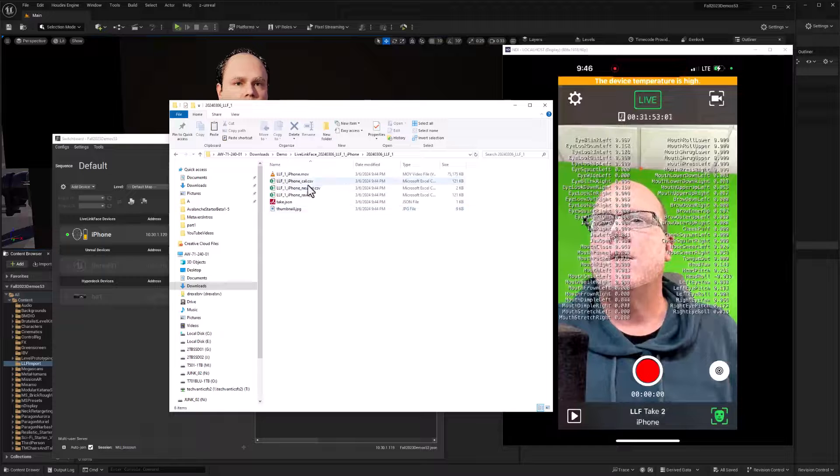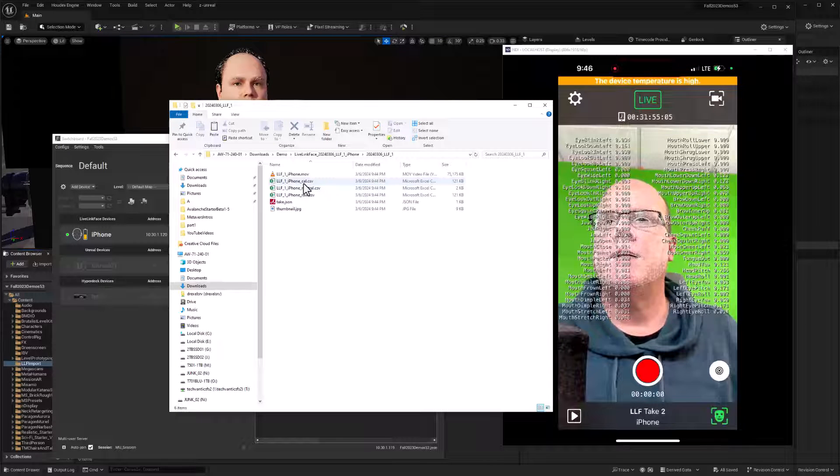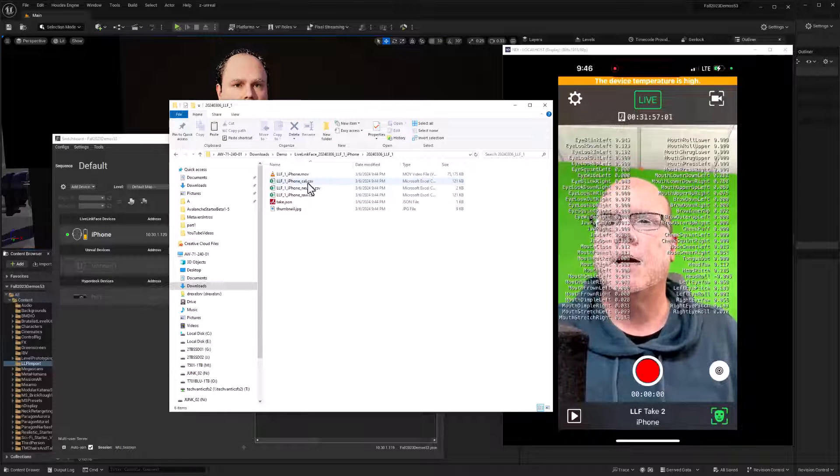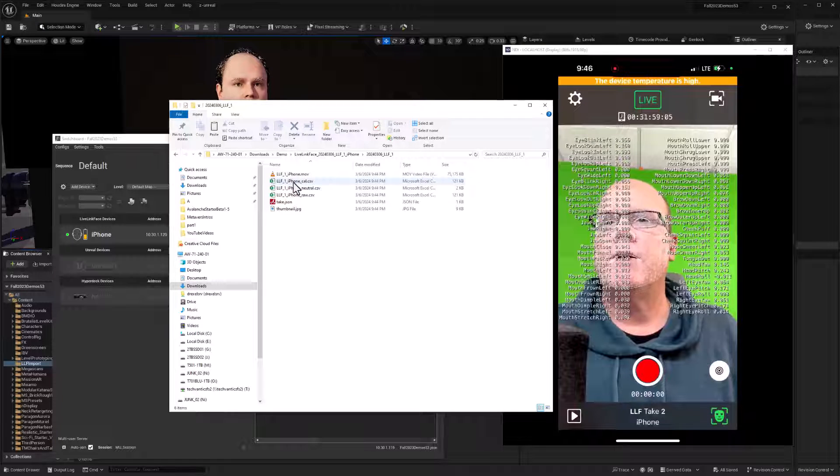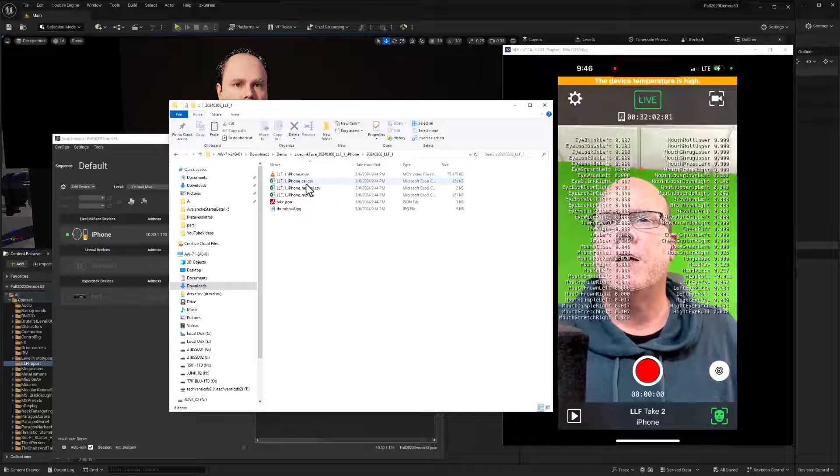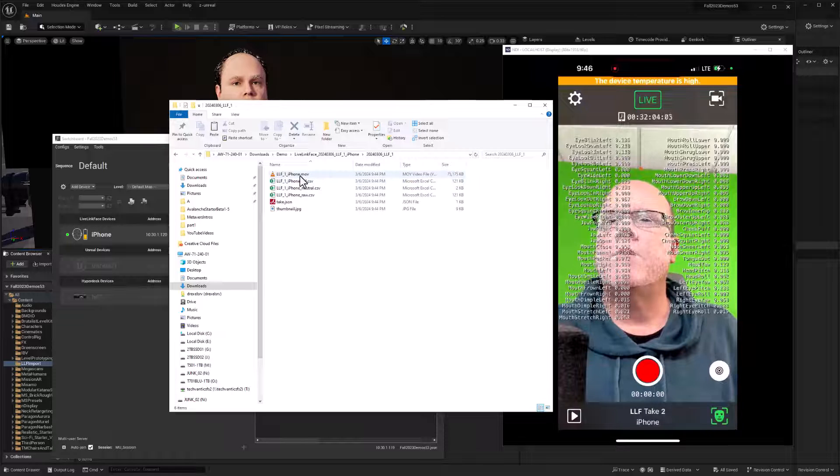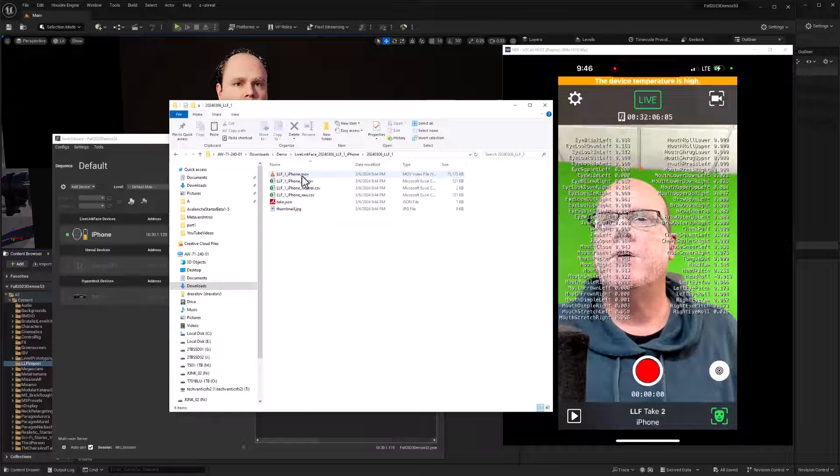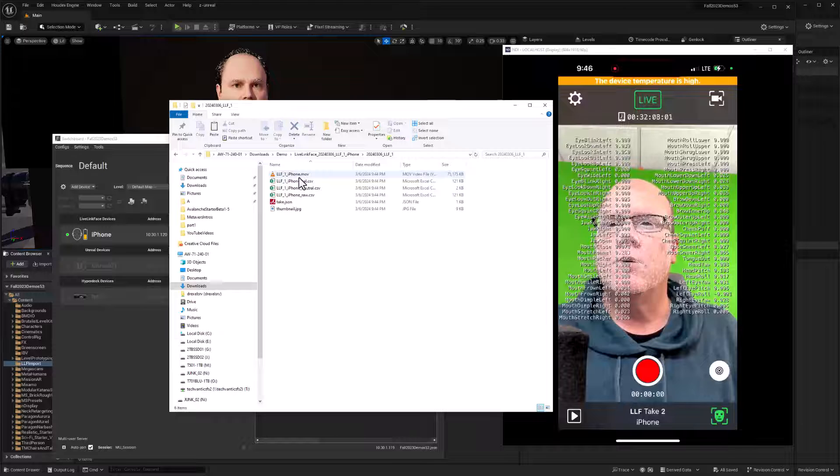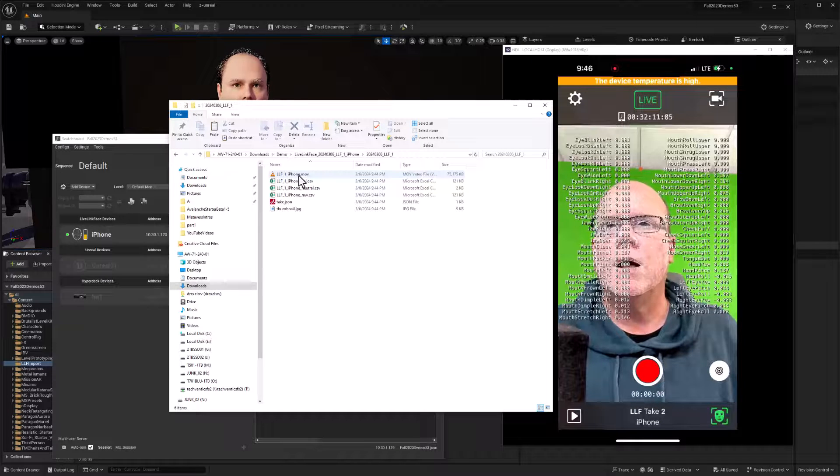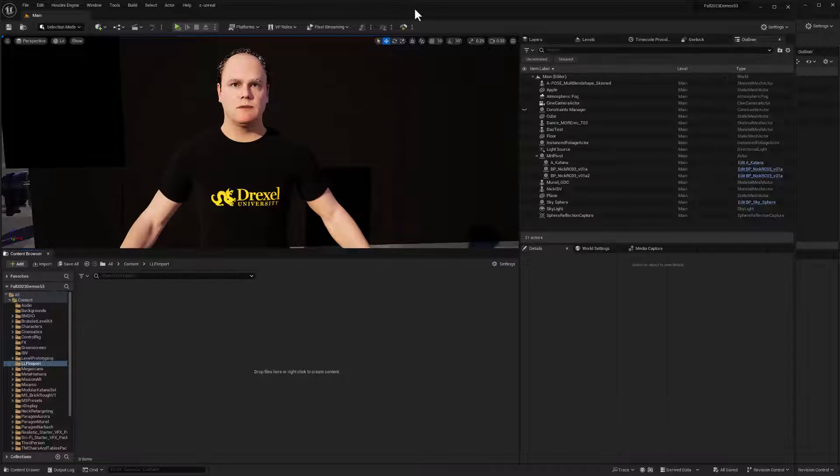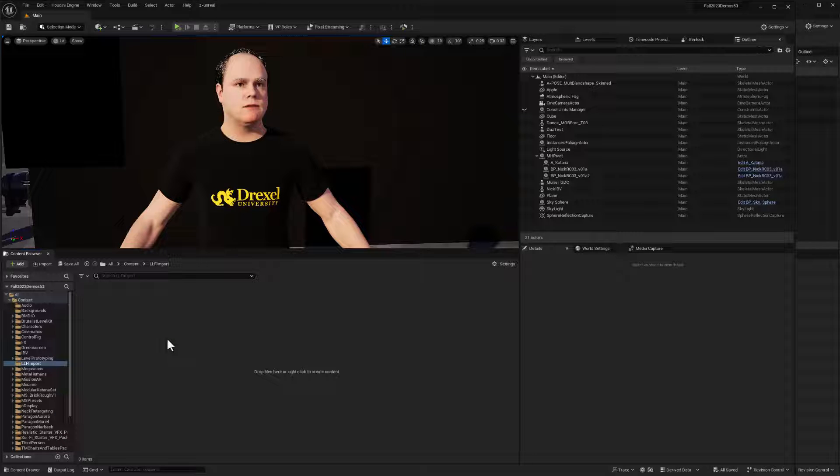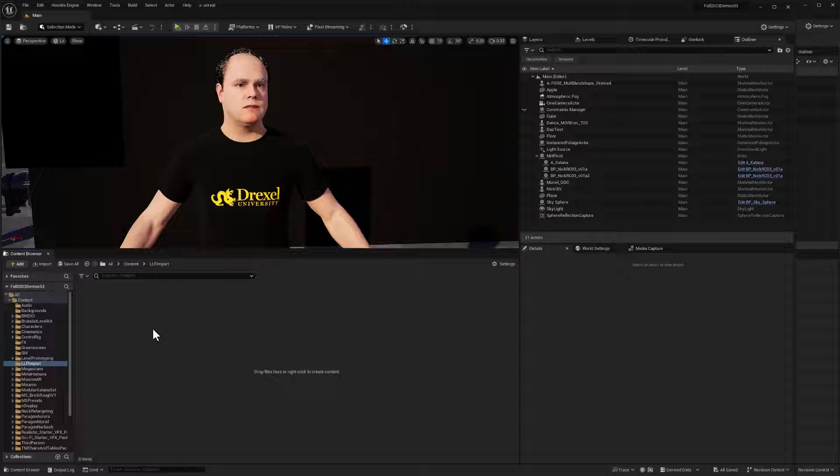So the main file that I'm interested in is this Cal CSV. This is the calibrated comma separated values that have all of the captured data. We also have a video audio file here. This MOV file is a quick time file with the audio and video in it. So in my unreal project, if I click on here, I've set up a folder for LLF, for live link face import. And so let's make sure that we're ready.